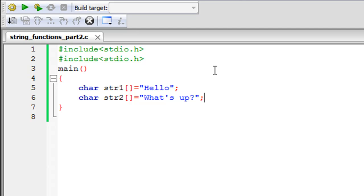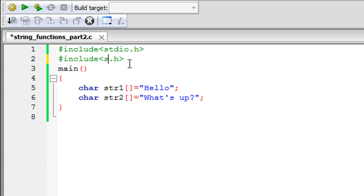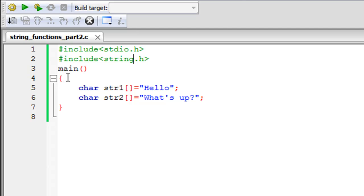Using Code Blocks I have saved a file called 'string functions part 2' with the .c extension. On line 1 I have the stdio.h header file. On line 2 I also wrote stdio.h — I need to correct that to string.h, because we're going to use string functions. On line 3 I have the main function declaration, and then I have two character array declarations: str1 with the value 'hello' and str2 with the value 'what's up?'.